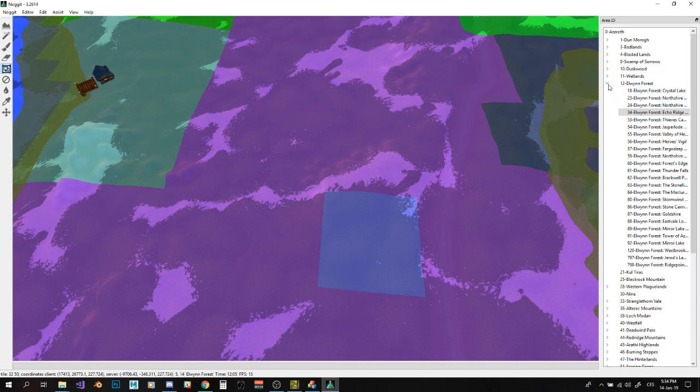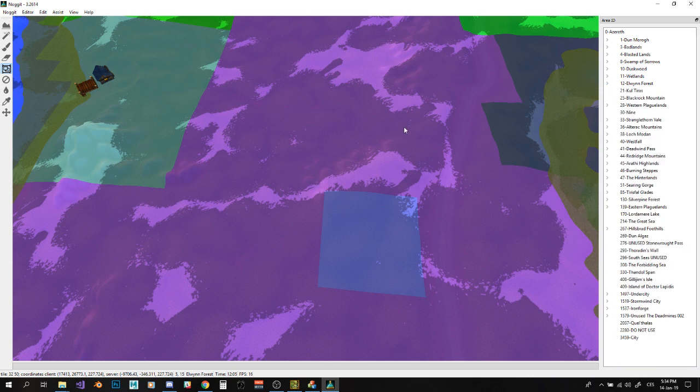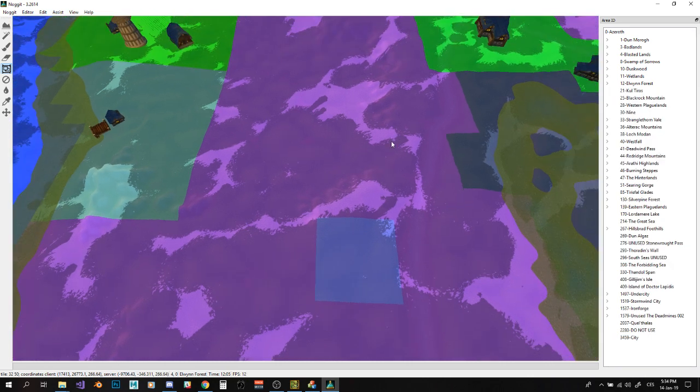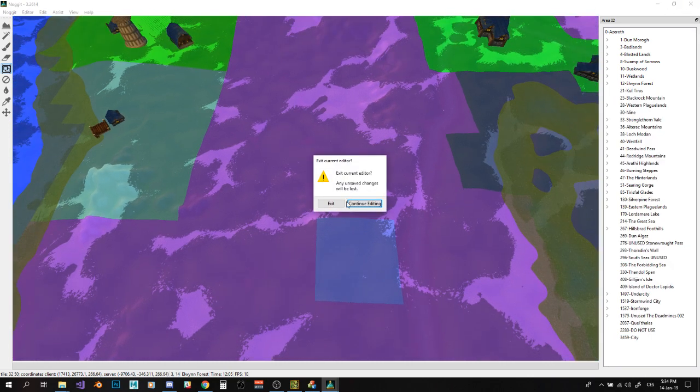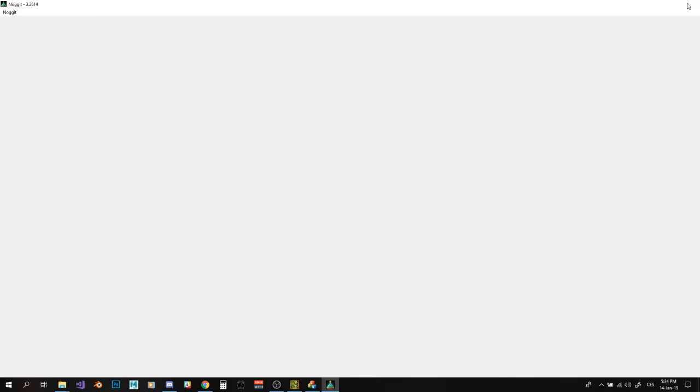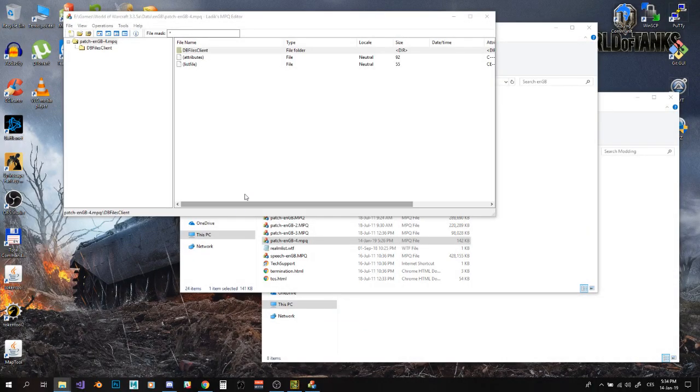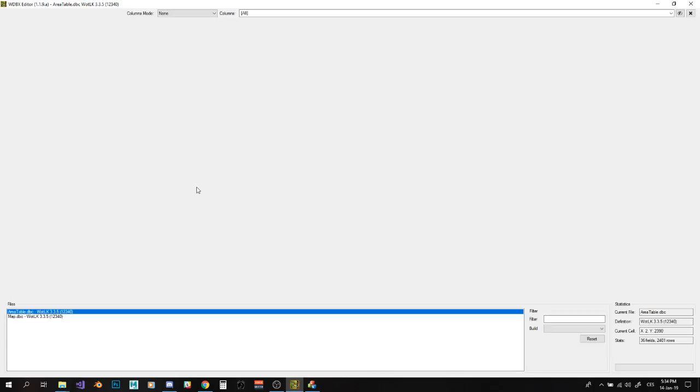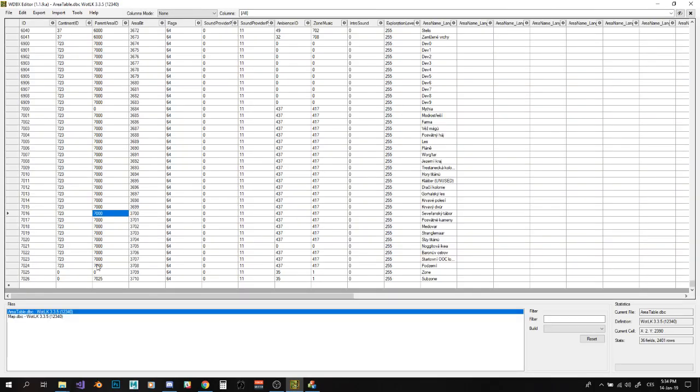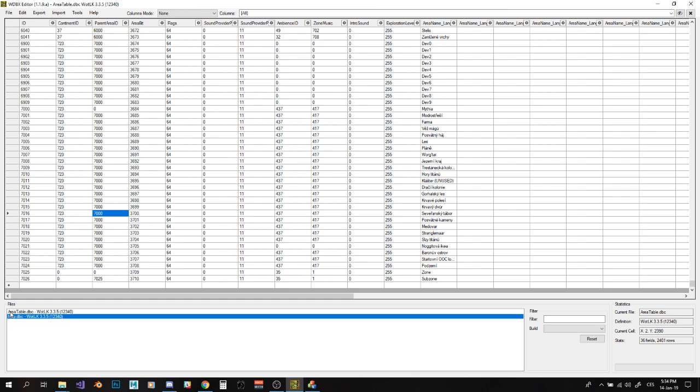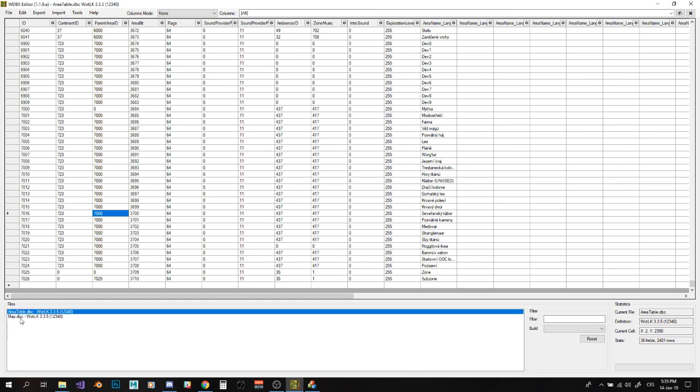So how to make your own custom ones? Well, all you need to do is pretty much close Nugget, because I don't want my computer to learn to fly thanks to its fan. So we can open WDBX Editor and open Map.dbc and AreaTable.dbc.